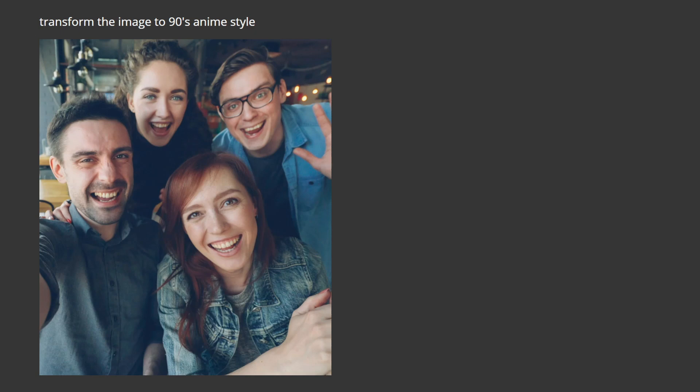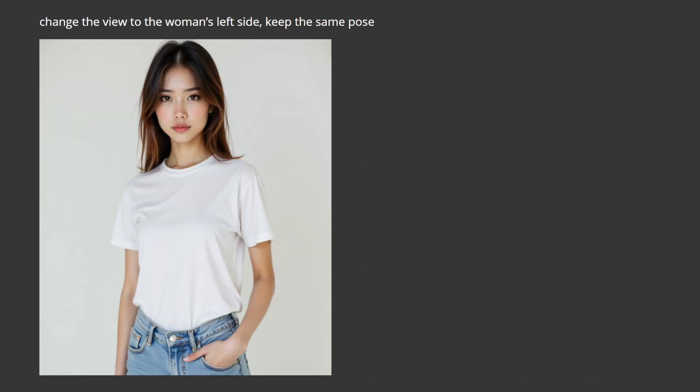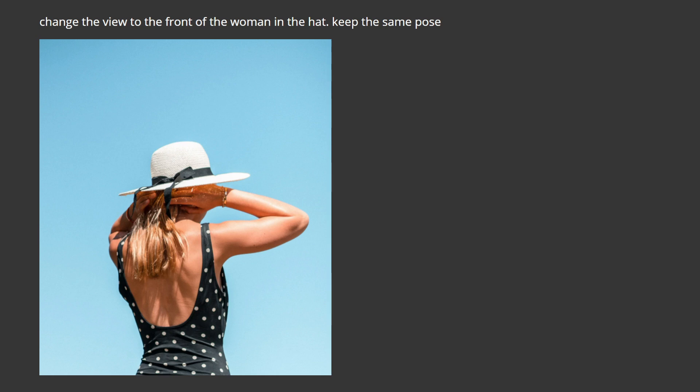Transform the image to 90s anime style. Change the view to the woman's left side. Keep the same pose. Change the view to the front of the woman in the hat. Keep the same pose.